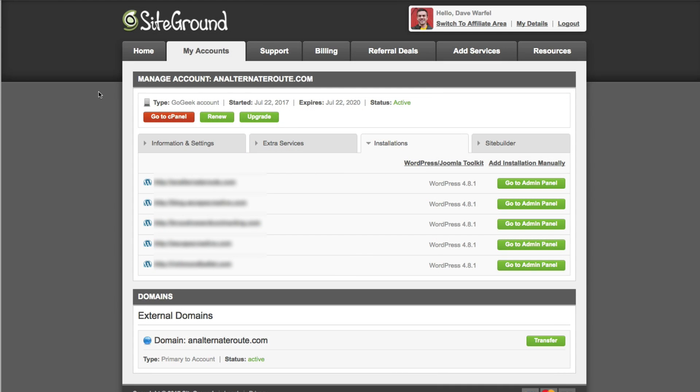While I am using SiteGround for this specific example, any host who uses cPanel, the instructions that I'm going to show you are going to be the same across the board. It might look slightly different but you should be able to follow the same tutorial for any host that uses cPanel.